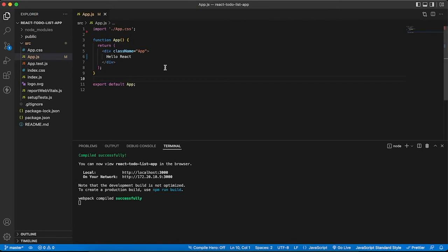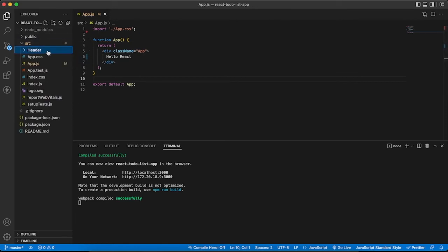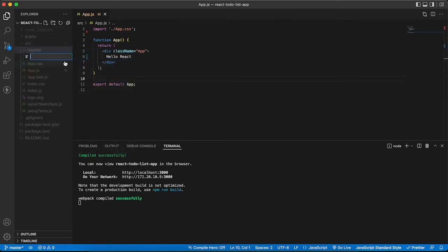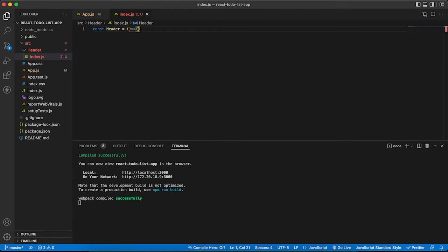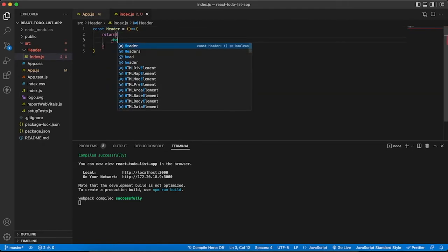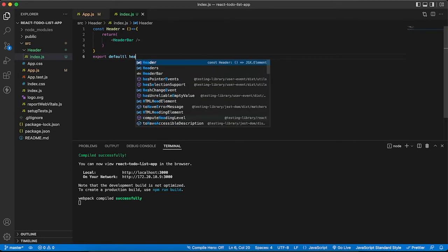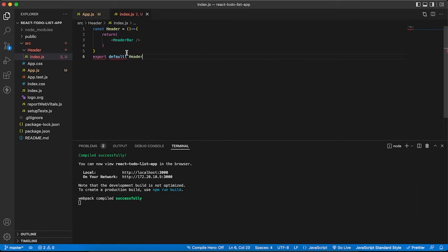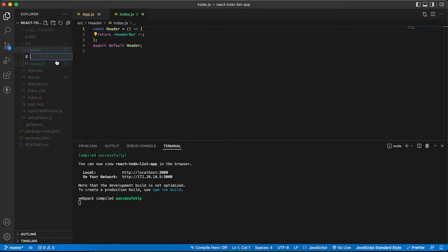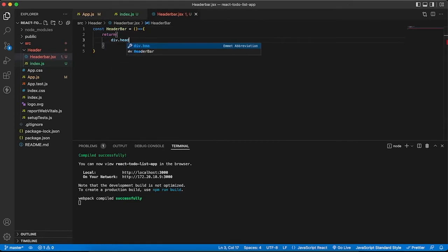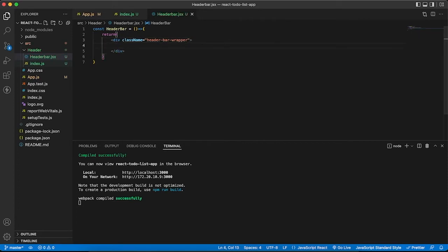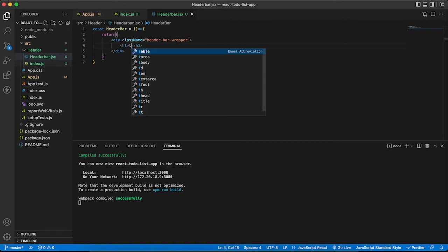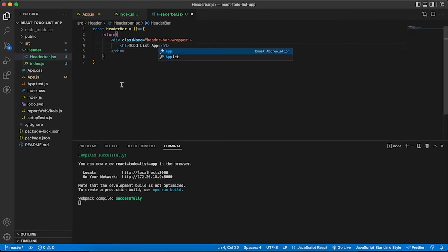Now you can see it is saying hello React. Let's create our components. First I'm creating the header component. Let's create the header bar component - header-bar.jsx. I'm saying header bar return div.header-bar-wrapper with an h1 saying to-do list app.